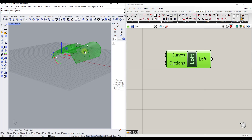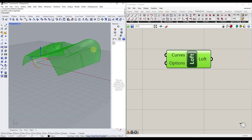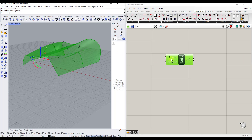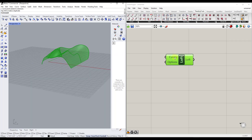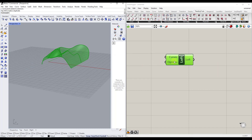We'll have future videos getting more in-depth on other things you could do with this — like creating panels across it or slicing it into pieces, set up to run automatically. This is very simple: we're just taking a number of curves and lofting them.